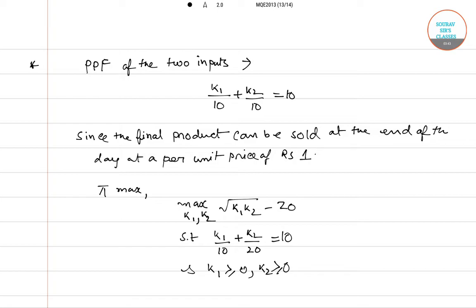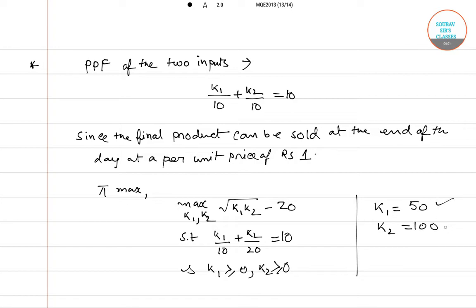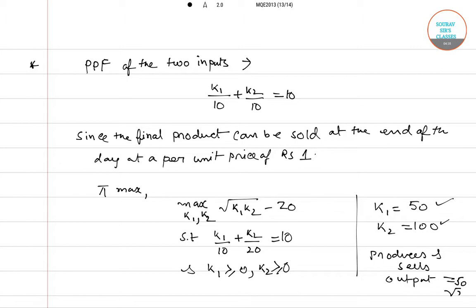Thus the firm will hire the worker and produce k1 equals 50 and k2 equals 100. The sales output will be root over k1·k2 equals root over 50 times 100, which equals 50 root over 2.